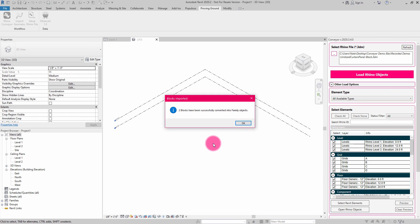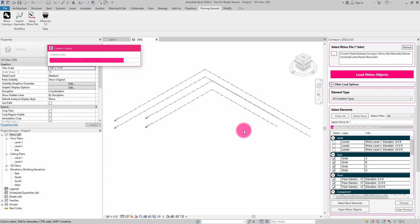If it's a small block with a couple of elements, it'll be quite fast. If there's a lot of elements in your block, it might be a bit slower. But here you can see it says two blocks have been successfully converted to family objects. I'm going to hit OK.